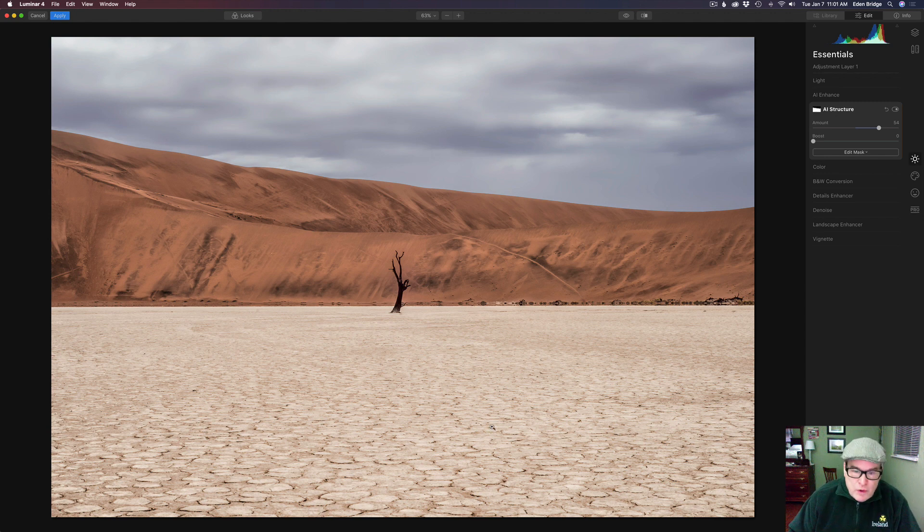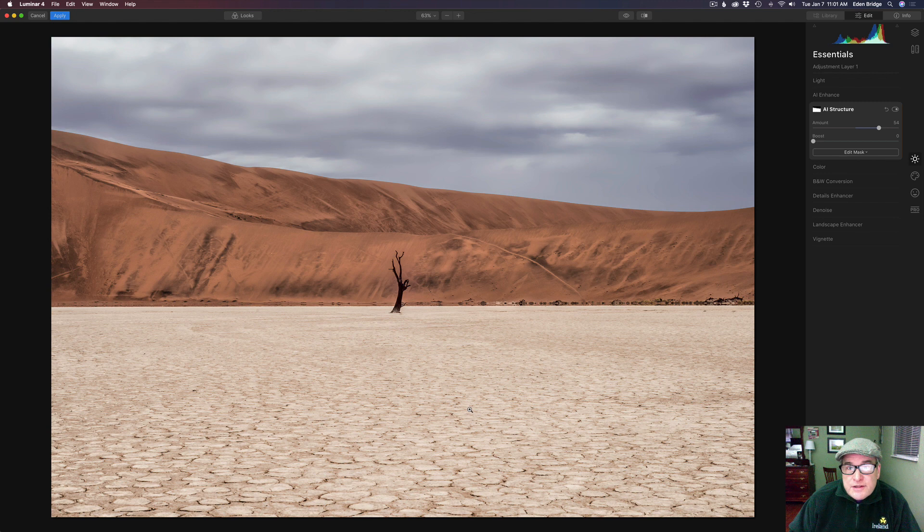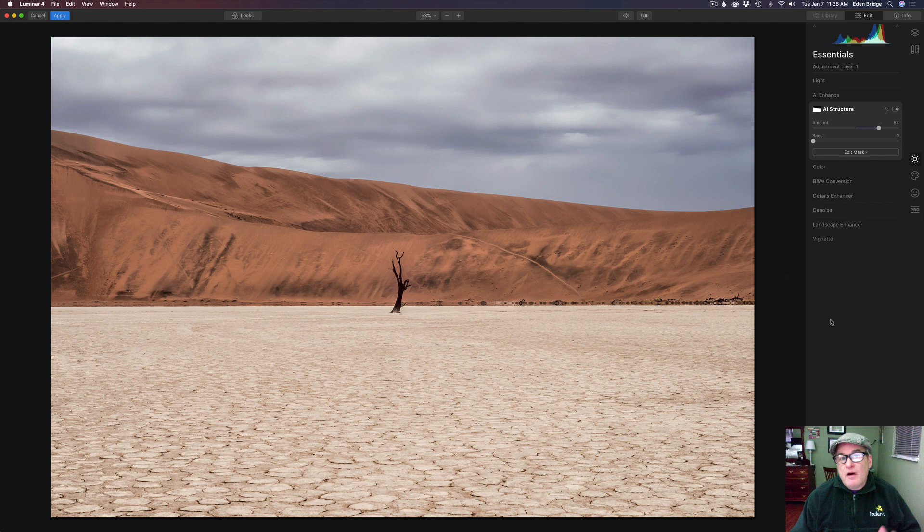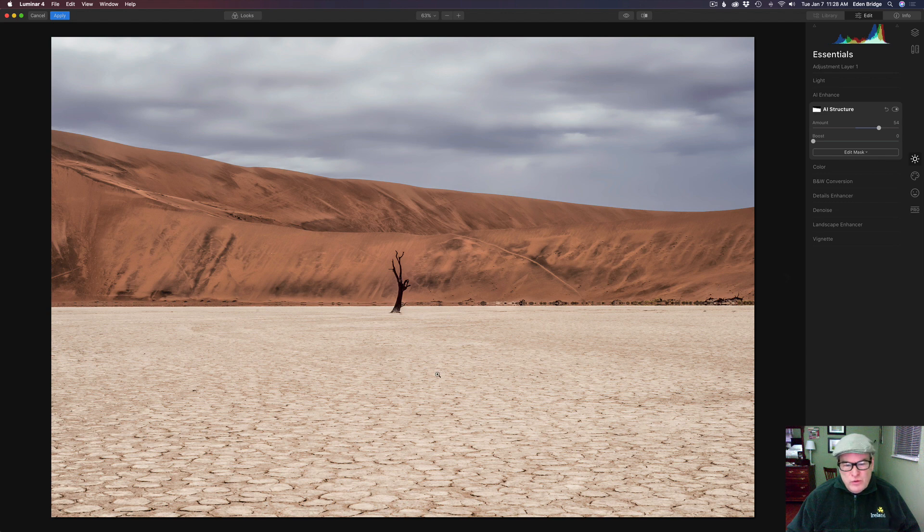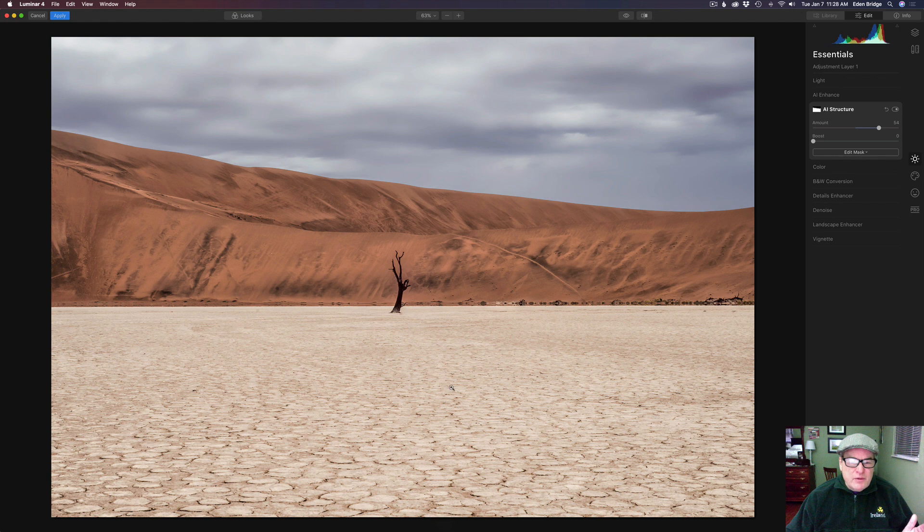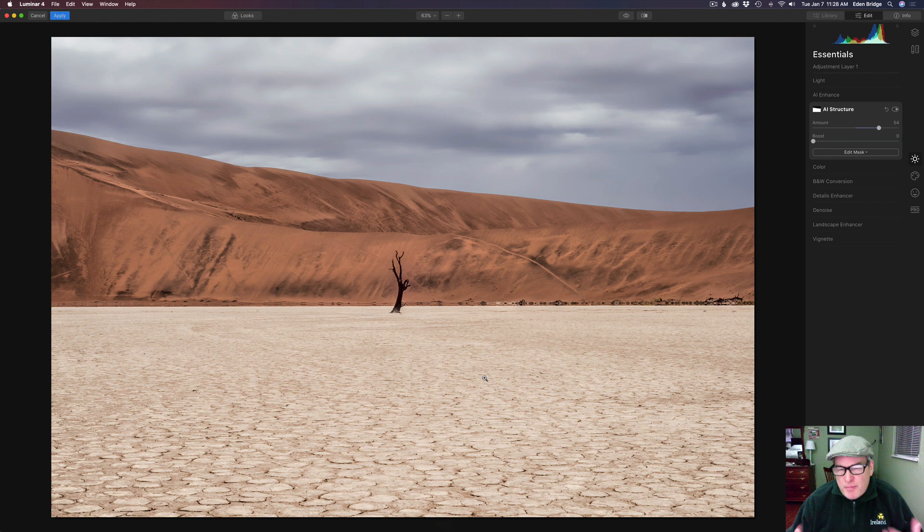So the next step is we're going to add some more detail but we're going to use a different filter. This time we're going to use the details enhancer filter. Now I want to add a little bit of details enhancer to this desert floor here, this cracked earth. I thought bringing out some extra detail in here would look nice. I don't want to use the AI structure but I want to use the details enhancer just to pop that out.